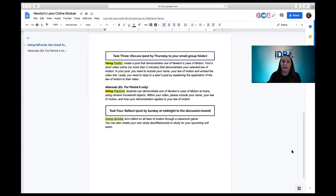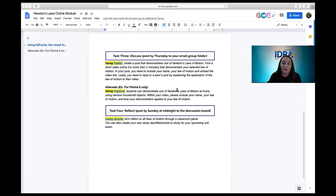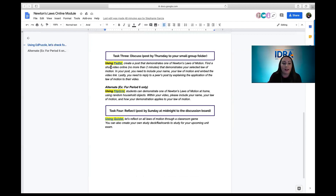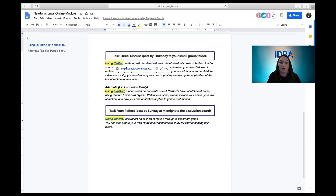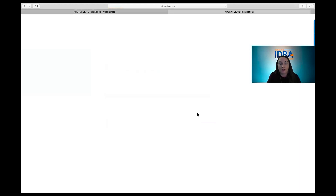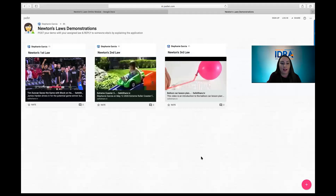Students have had opportunities to check for understanding and review concepts. Now the most important part: let students demonstrate that they understand a concept. Looking at Padlet — it could be used to demonstrate one of Newton's laws of motion. Students can create a post on this very interactive, almost website-like platform that anybody can contribute to.